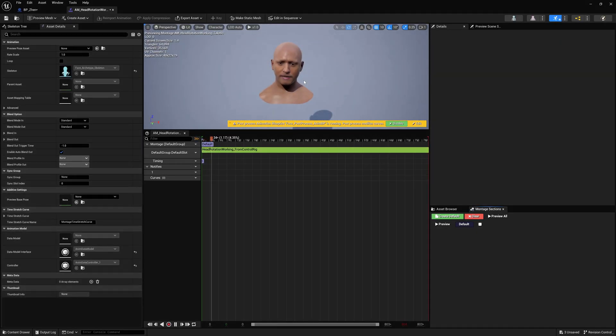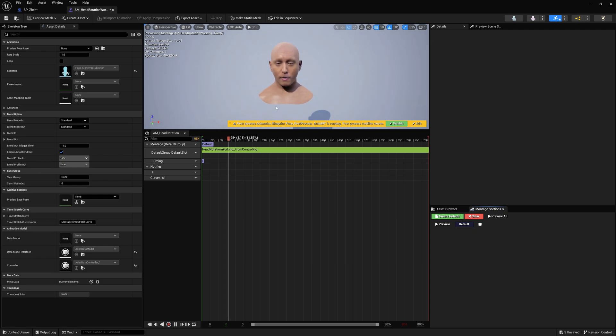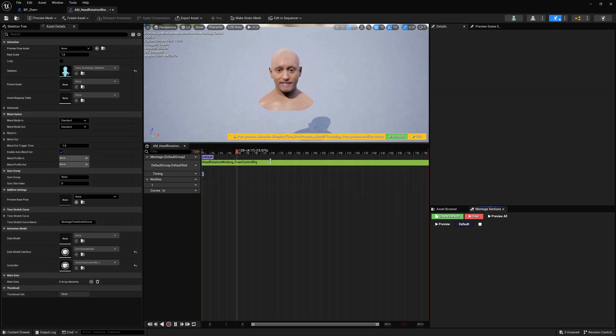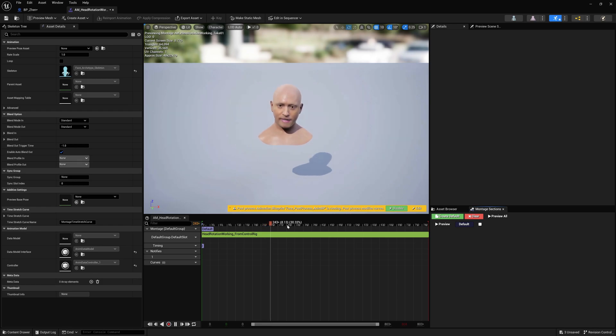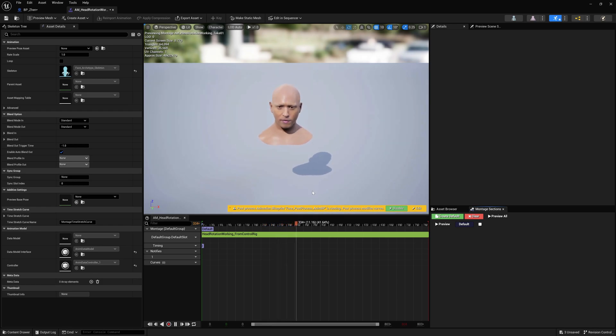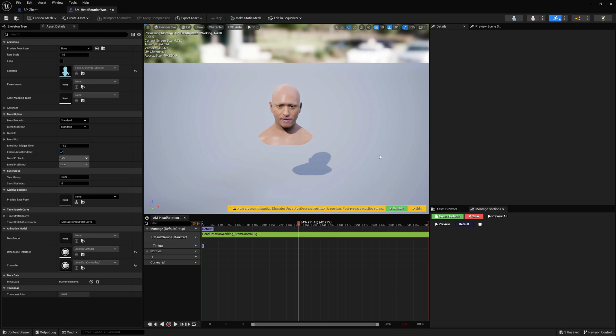And of course, we open this up and montages look just like a regular animation. But these are great for when you want to blend from one animation to another. If you wanted to set up some really dynamic AI behavior for characters moving around, montages would be the way to do that.